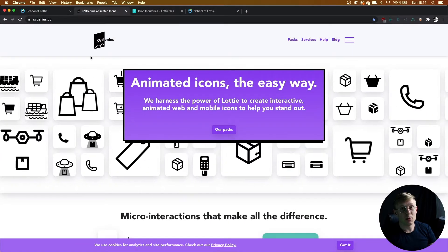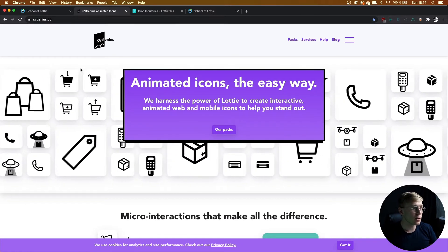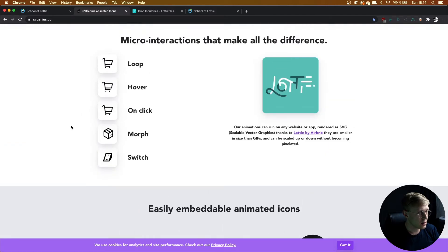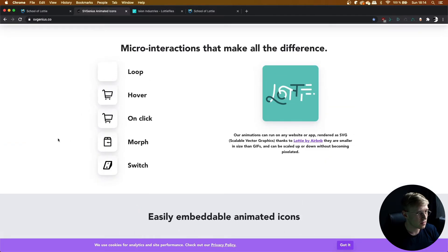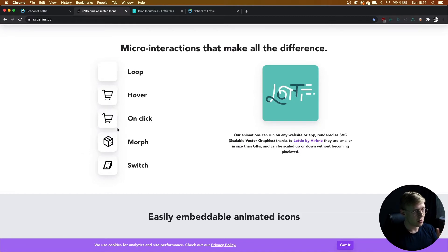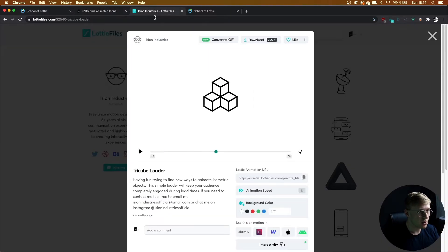In this lesson we're going to be learning about morphing animations. Before we do the interactions I need to explain how you can actually make morphing animations. To explain how they work I've headed over to my website svgenius.co — here's a morphing animation. When I hover over it, it plays and stays at this frame, and then when I release it actually plays backwards. For these kinds of interactions you need an animation that isn't a perfect loop.